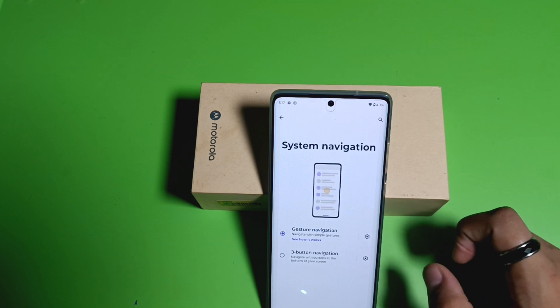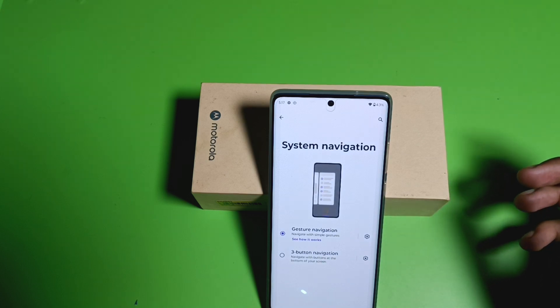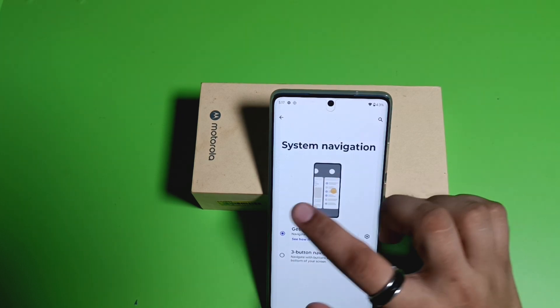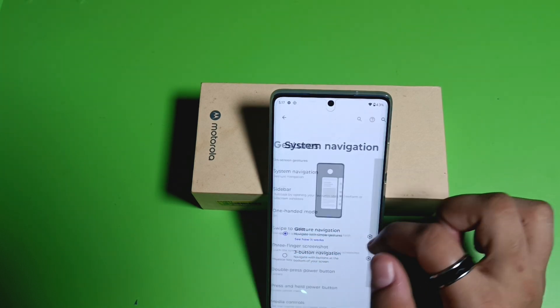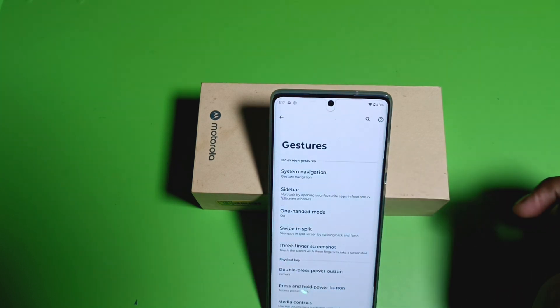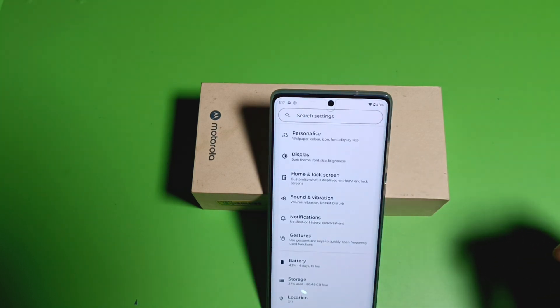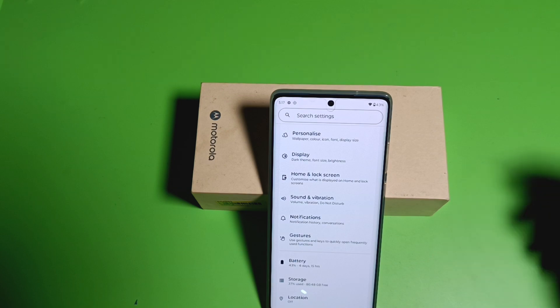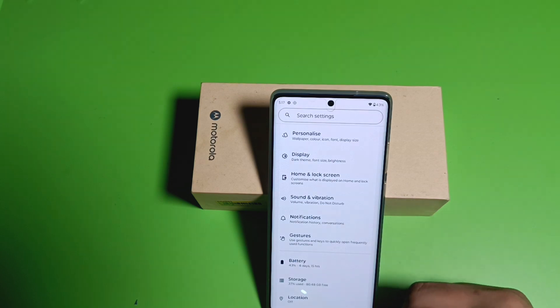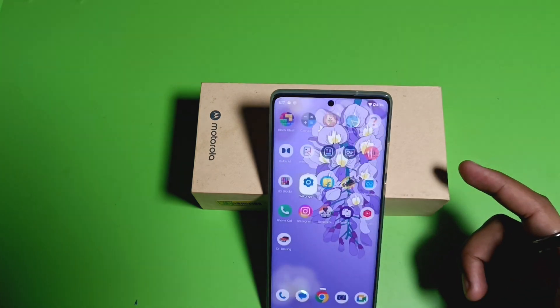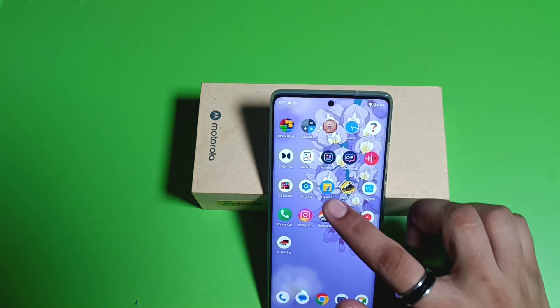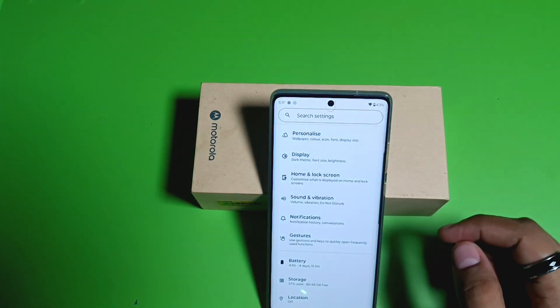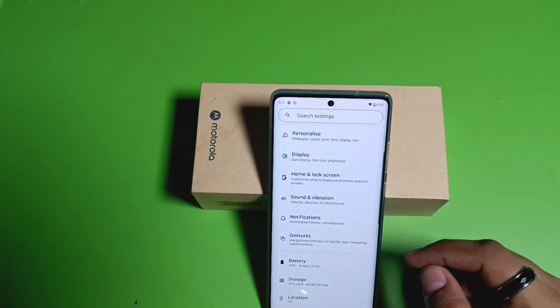To press back, you have to swipe right. And if you want to go to the home screen, you have to swipe upward. This is how it works.